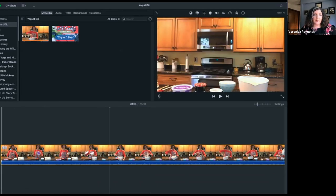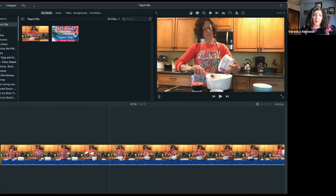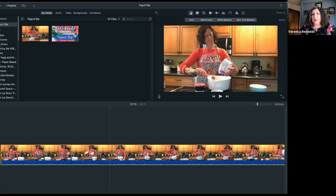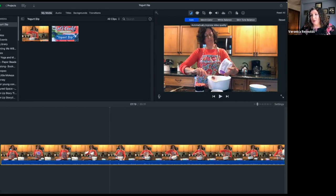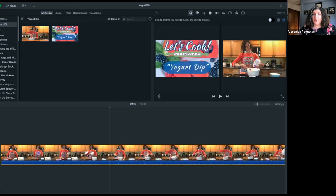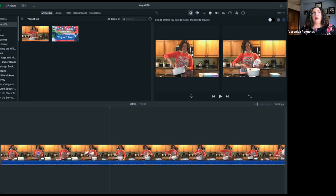Make sure your clip is selected — you'll know it is by the yellow box around it. The first thing we can do is adjust the lighting or color. There's a great Auto button that balances skin tone and the background. It's a subtle change — toggle it on and off to see what it's doing. As I've gotten more confident, I've also used Match Color, which lets you pull from another part of the clip to make lighting more cohesive if the sun changed angle while filming.